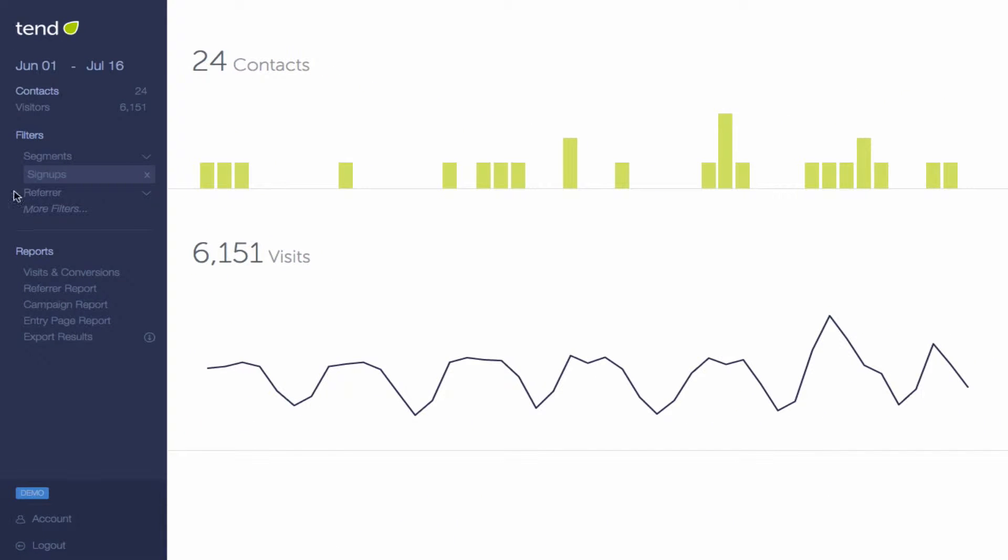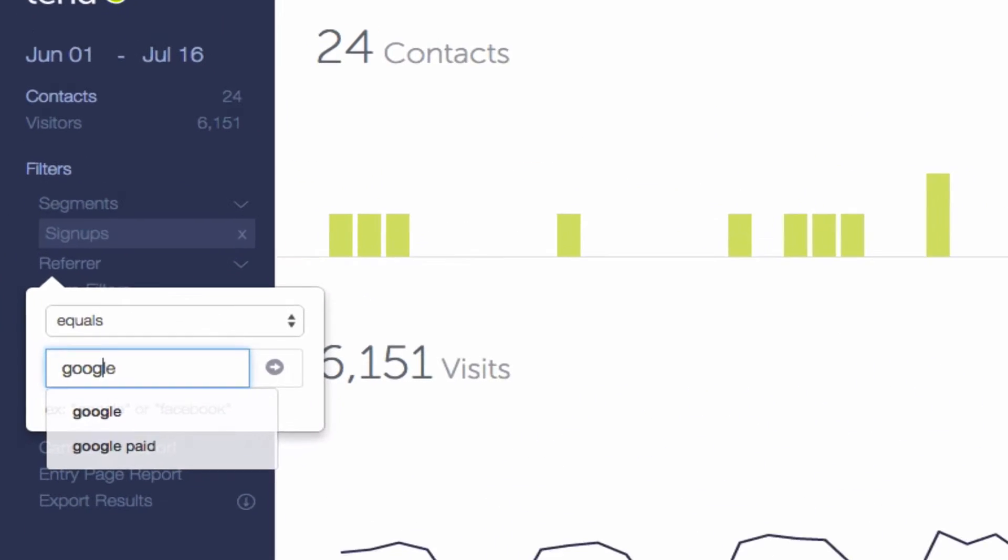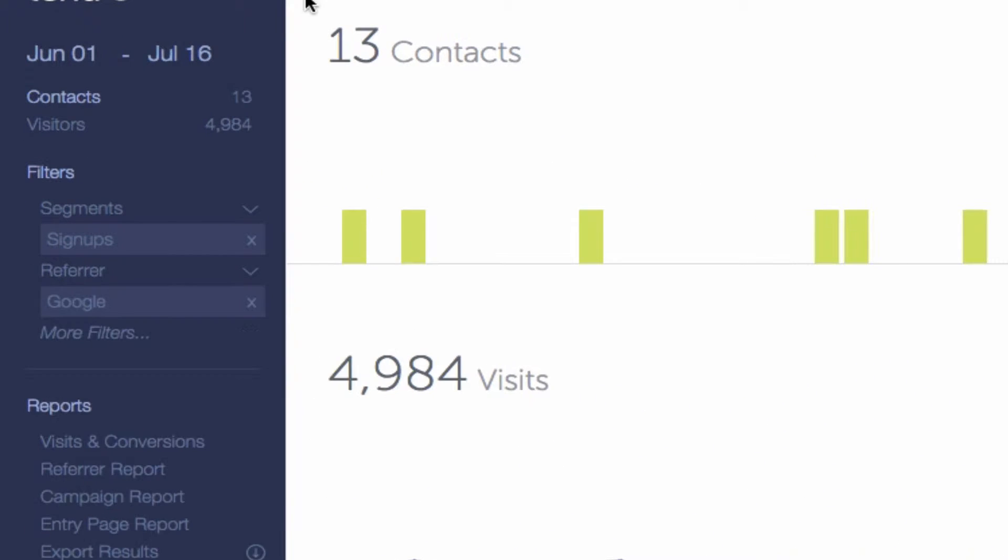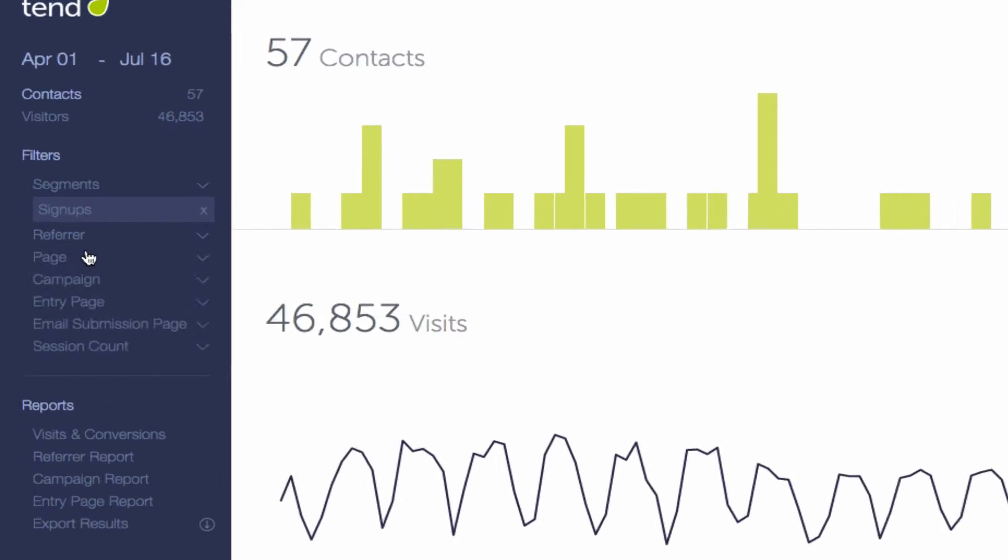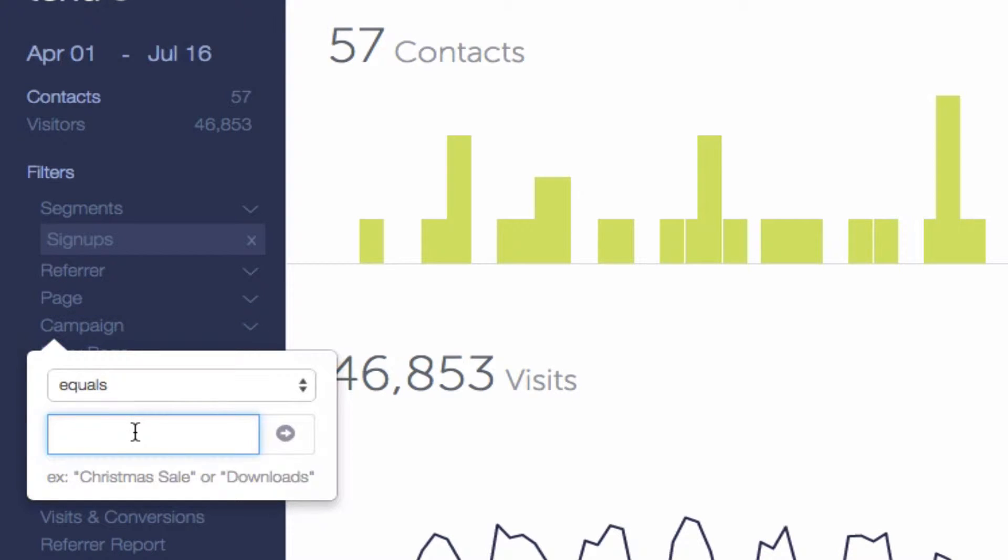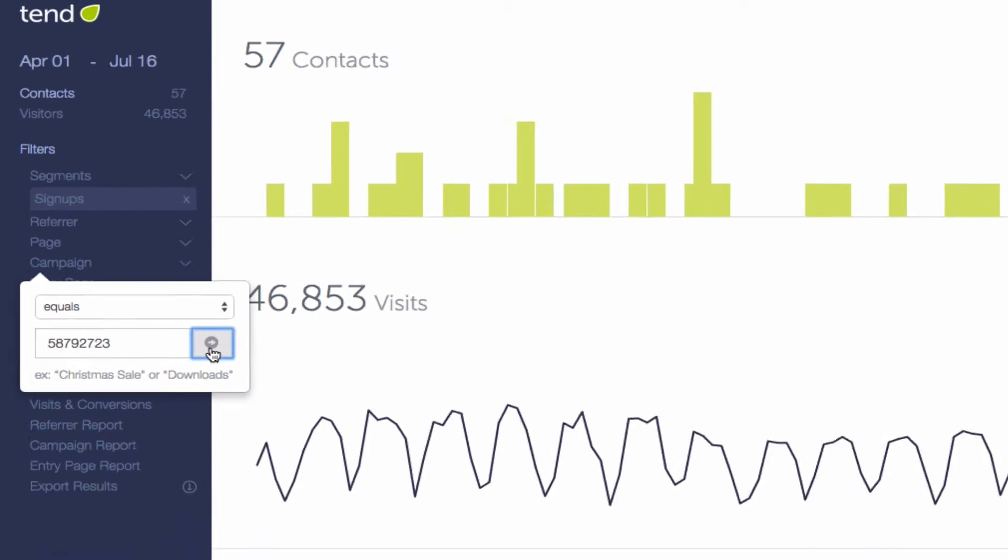You can also filter by refer to see how many visits and how many contacts that refer is sending you. You can filter by campaign, too, if you want to see how a particular ad campaign is doing.